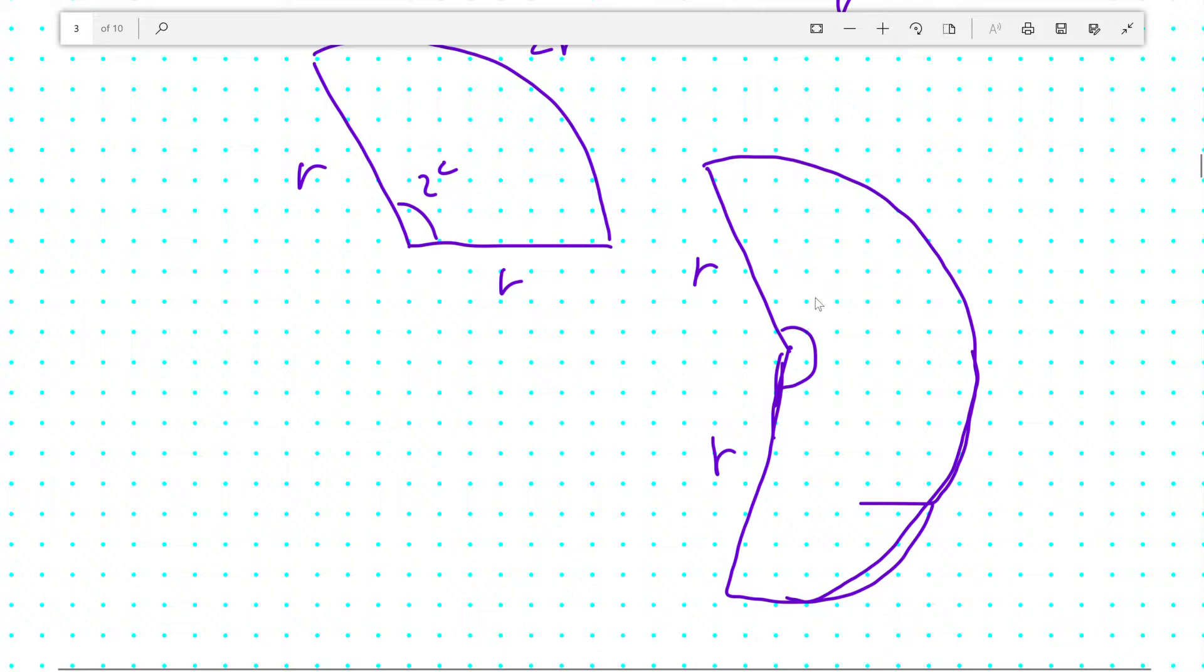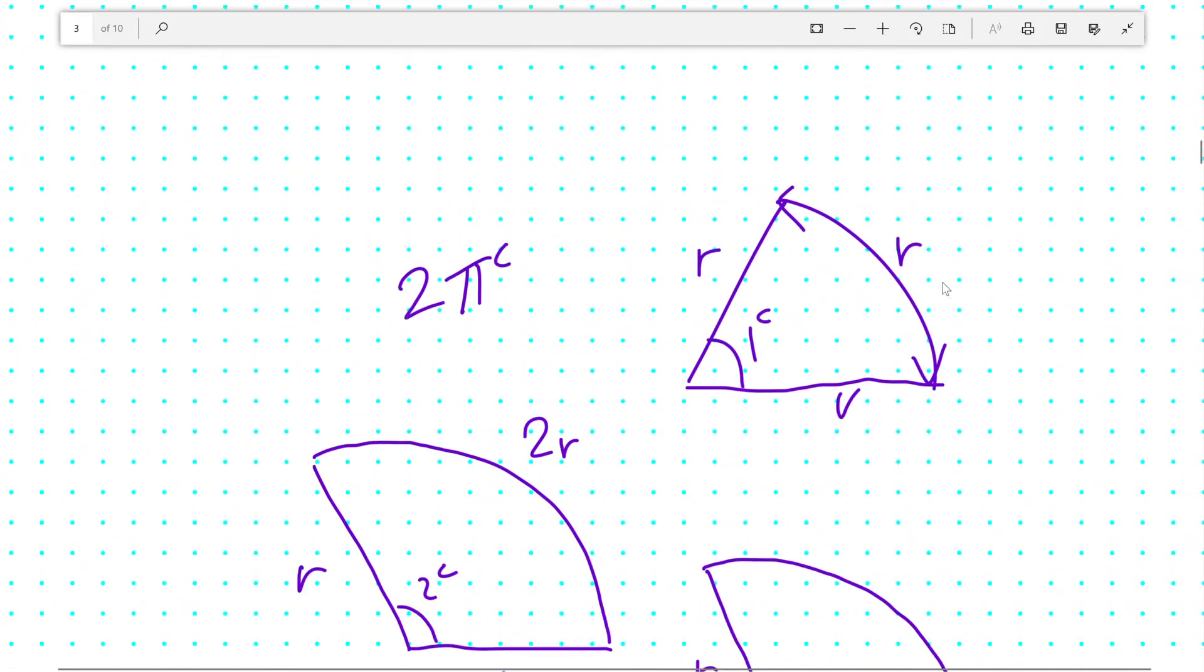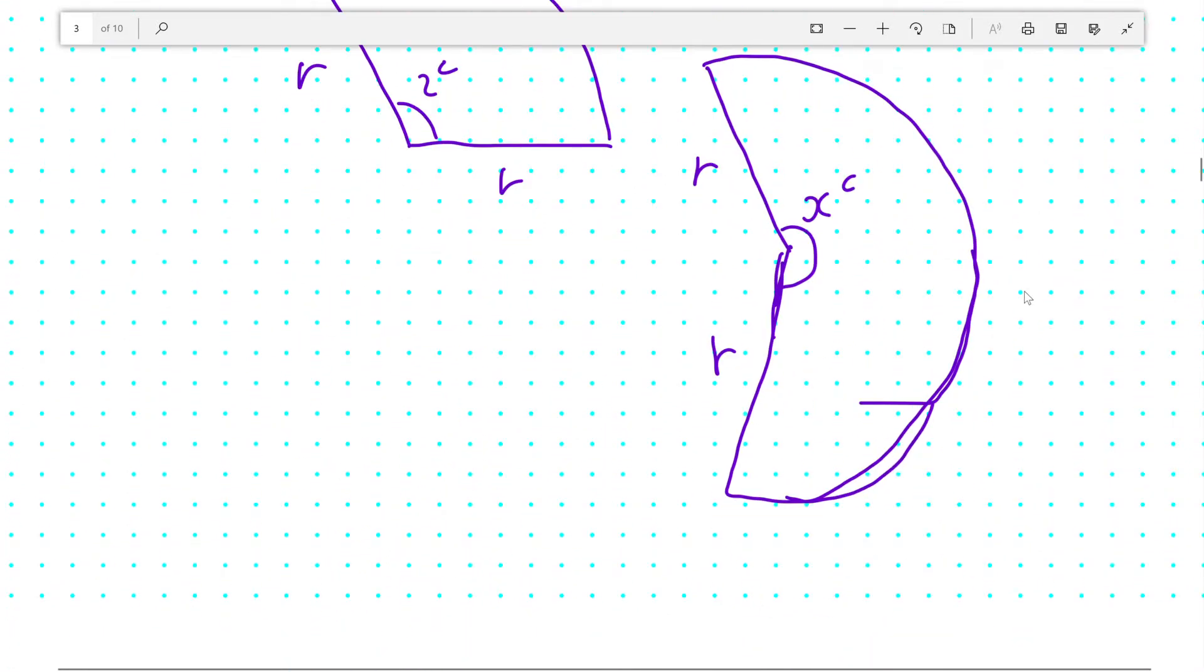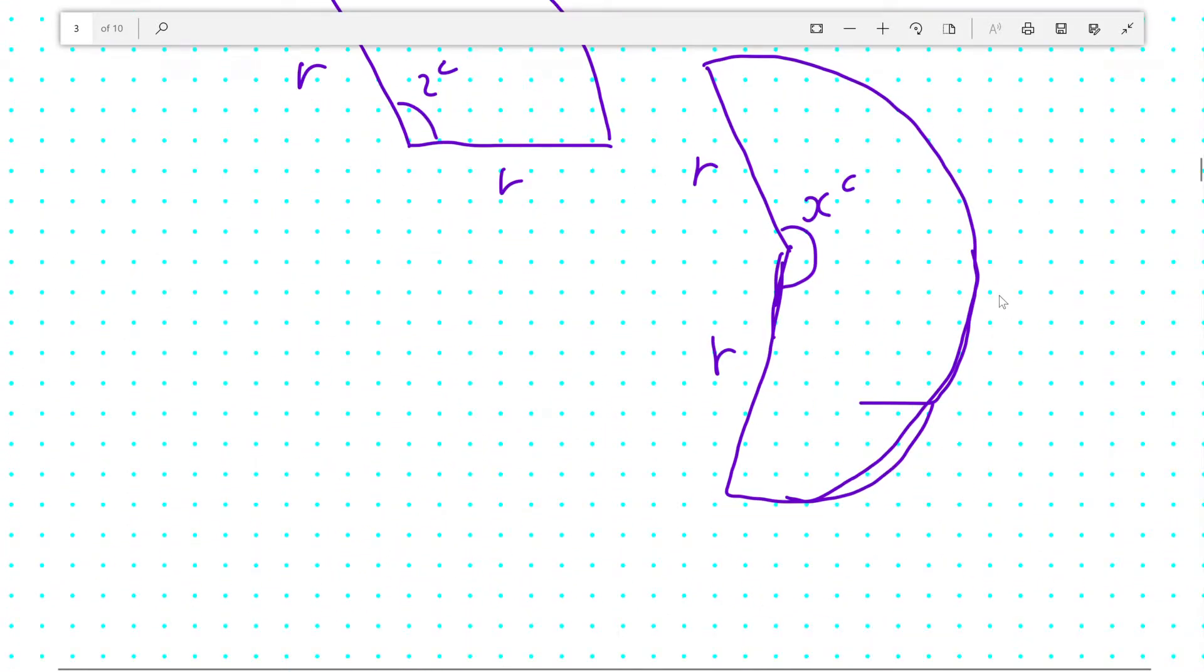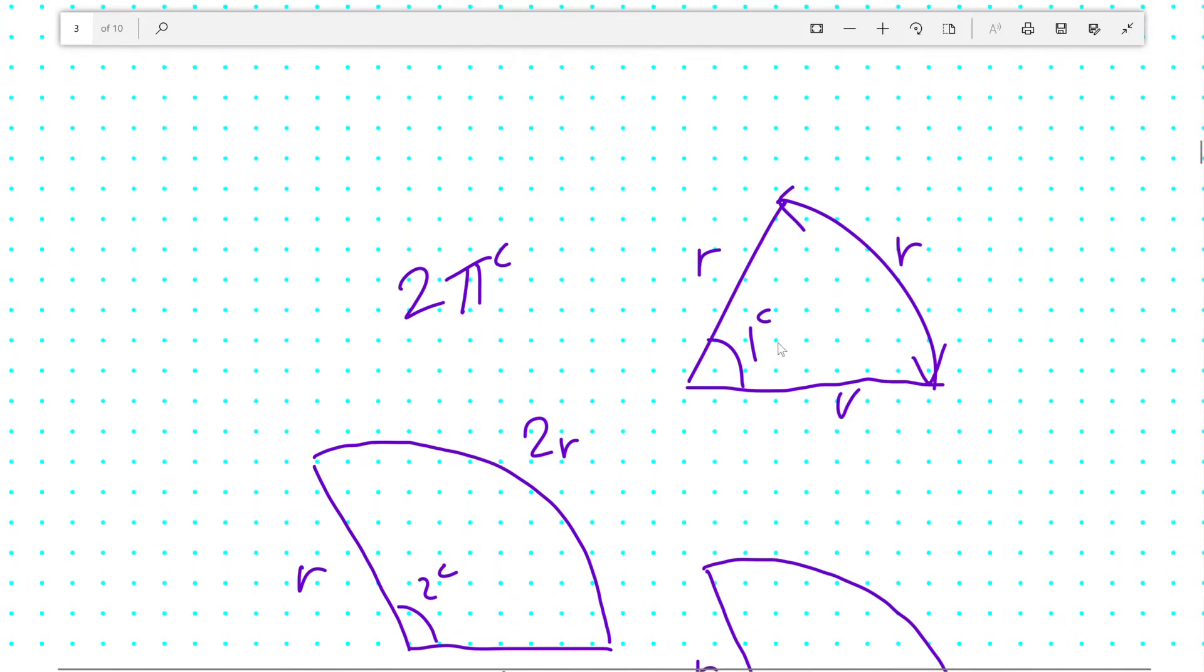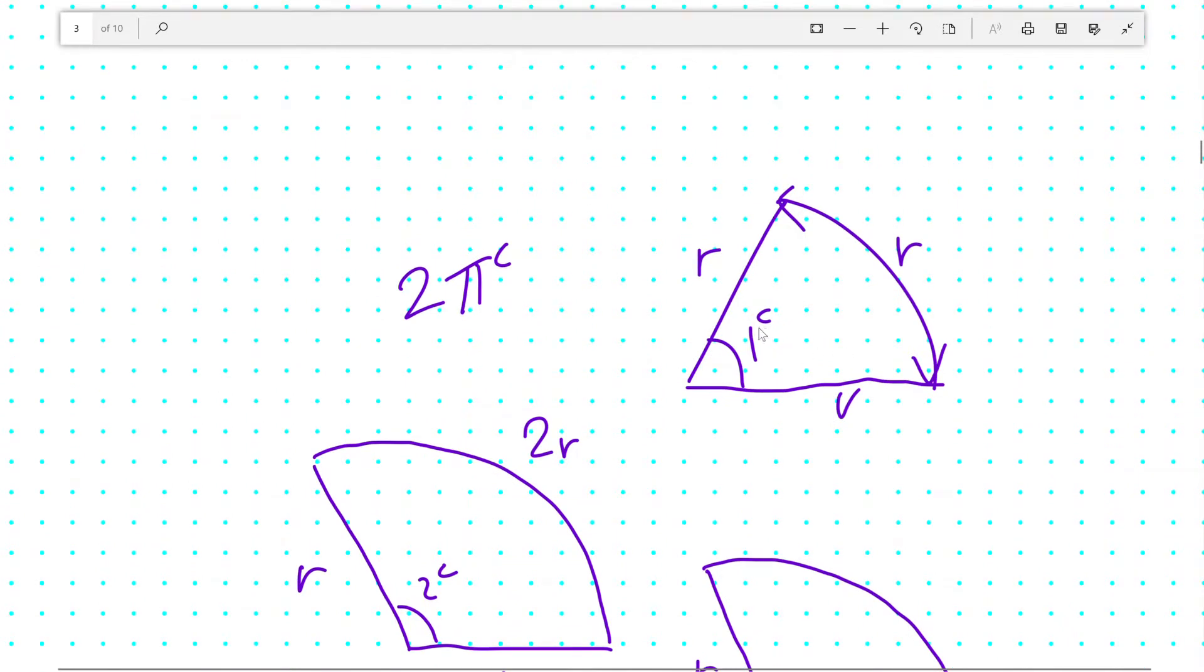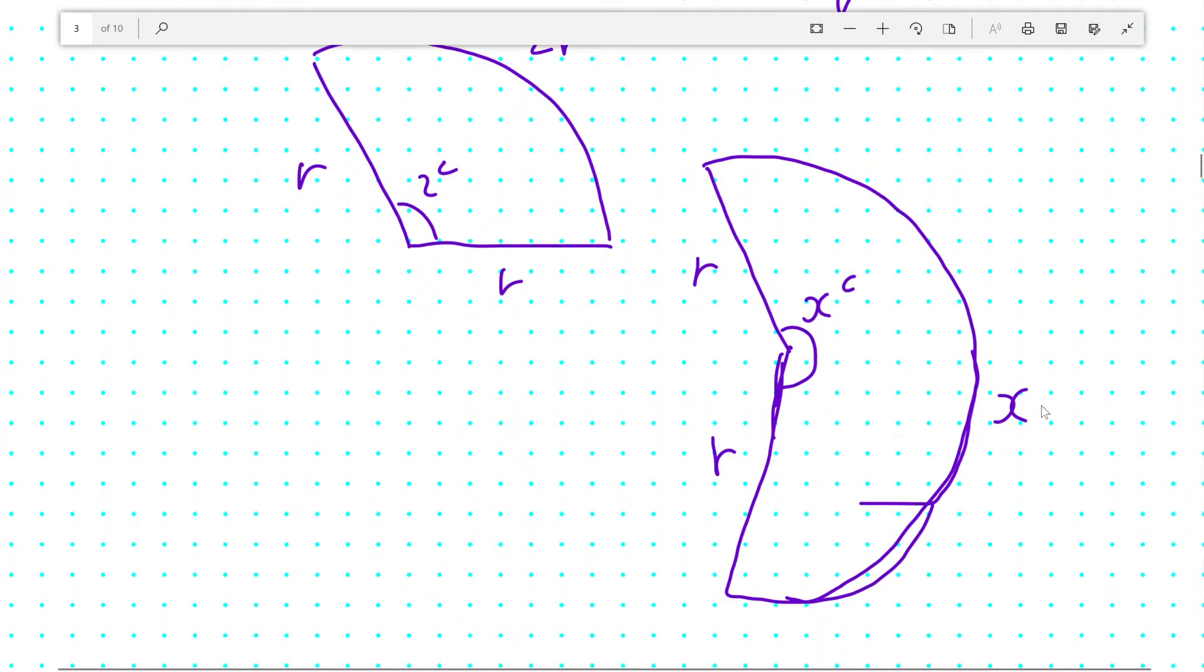Say this is x radians. That means you would expect the arc length to be x times the arc length of a single radian. And since a single radian has an arc length of r, you must know the arc length is xr.